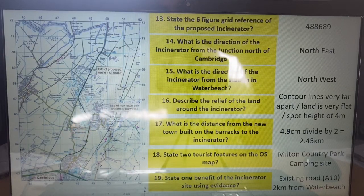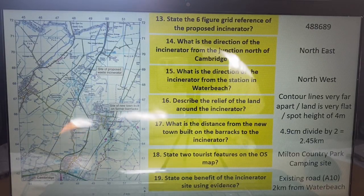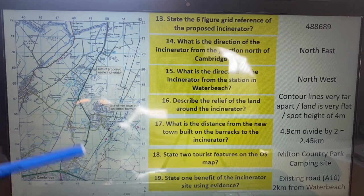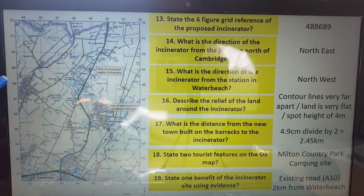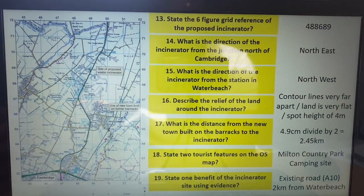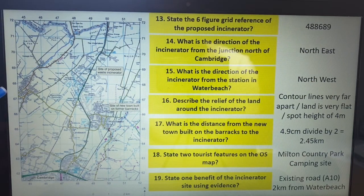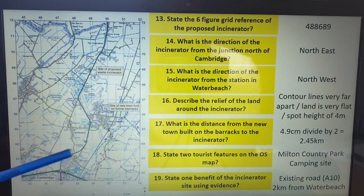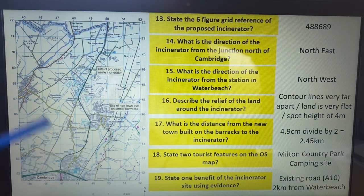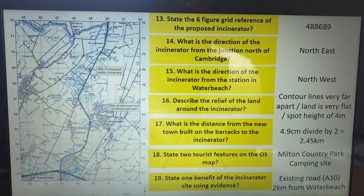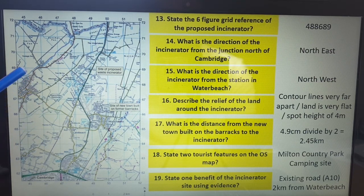For figure 2 in the pre-release material, you can see you've got OS maps. You are bound to get some questions around map work. Now that could be based on six-figure grid reference, four-figure measuring distance, direction, or describing the relief of the area of land. We're going to go straight into some of these questions.